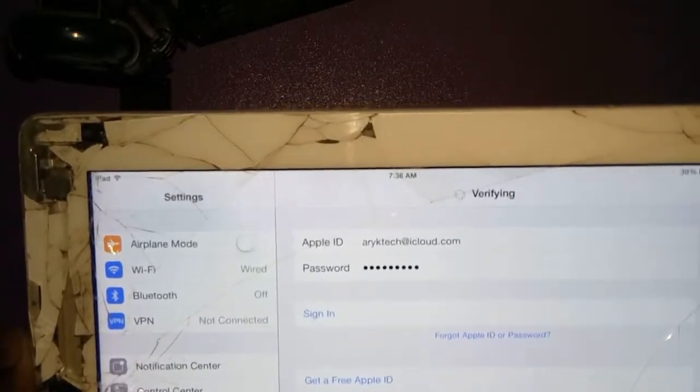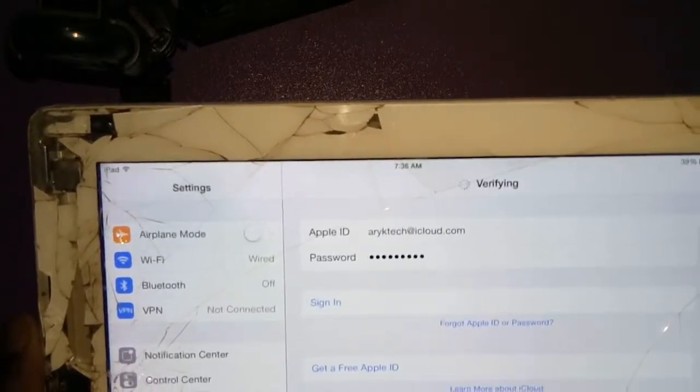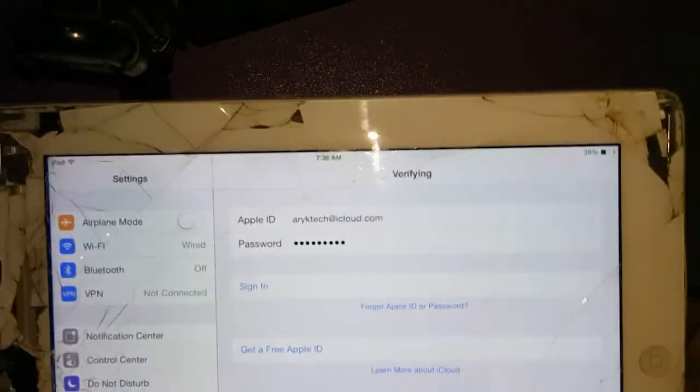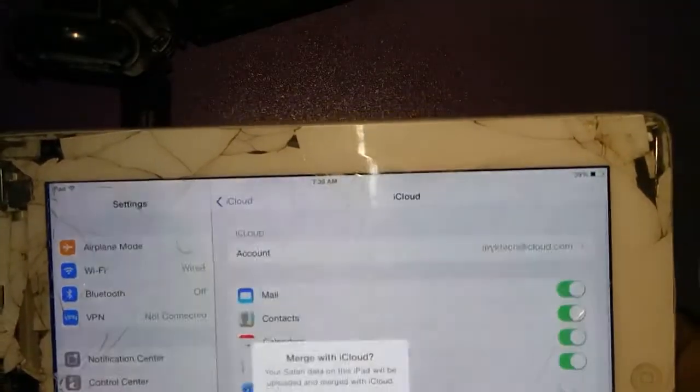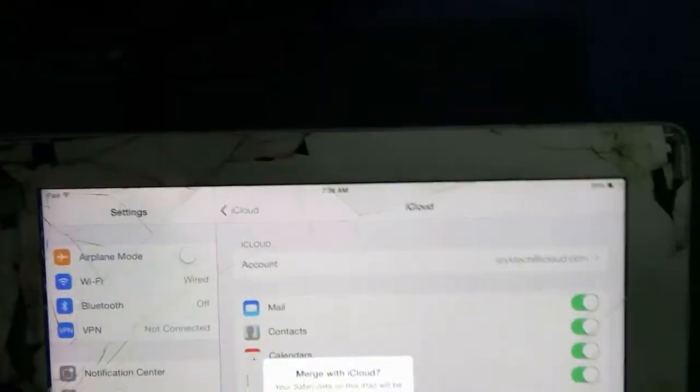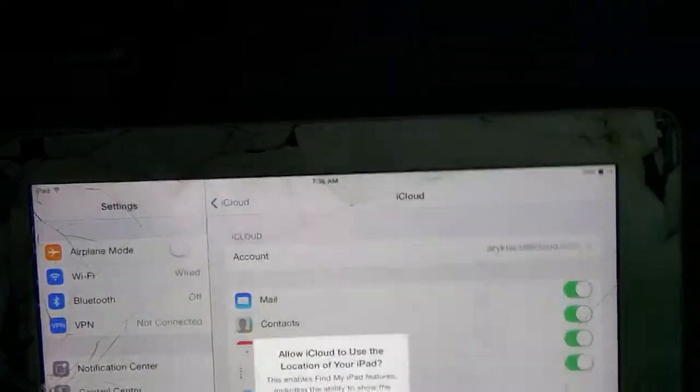It appears the cursor is positioned correctly this time around. Now you see? It doesn't match.